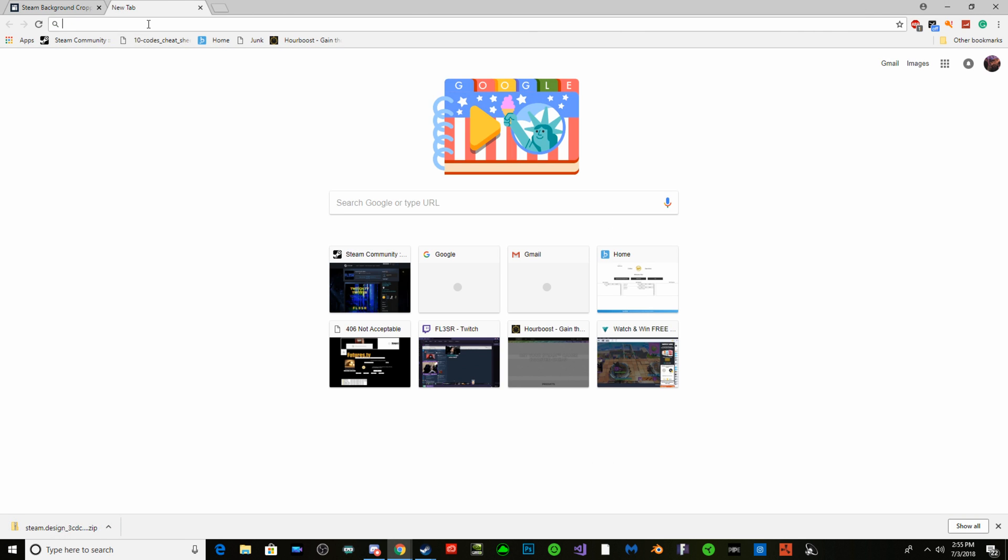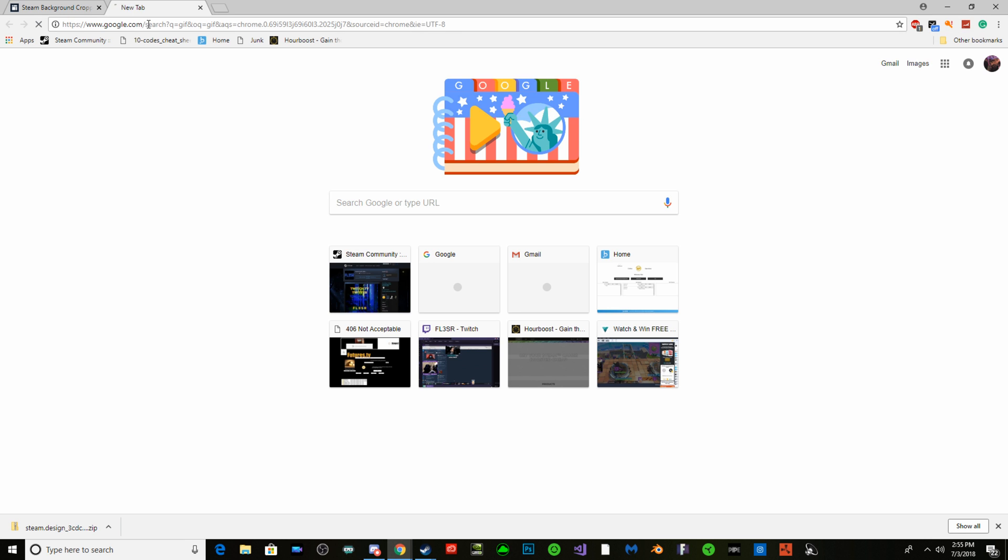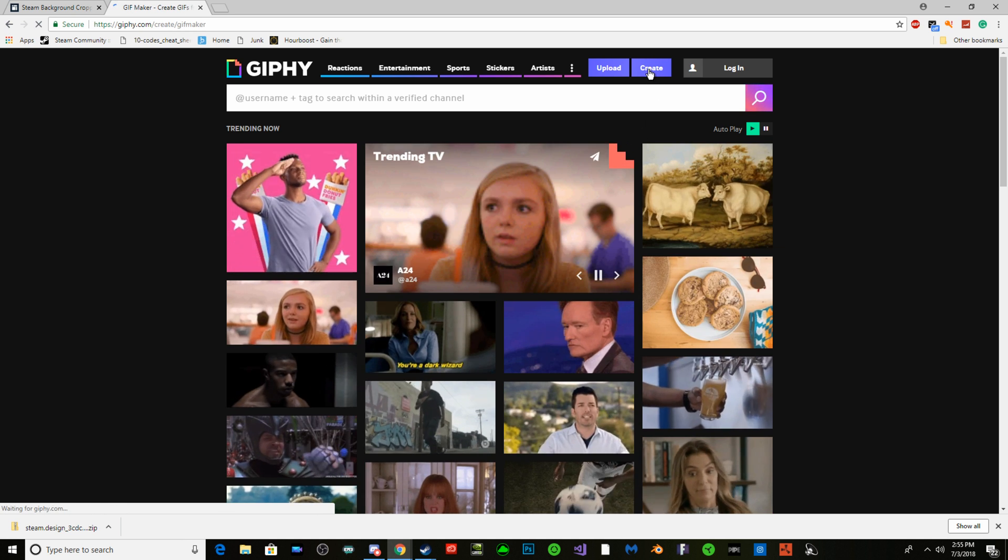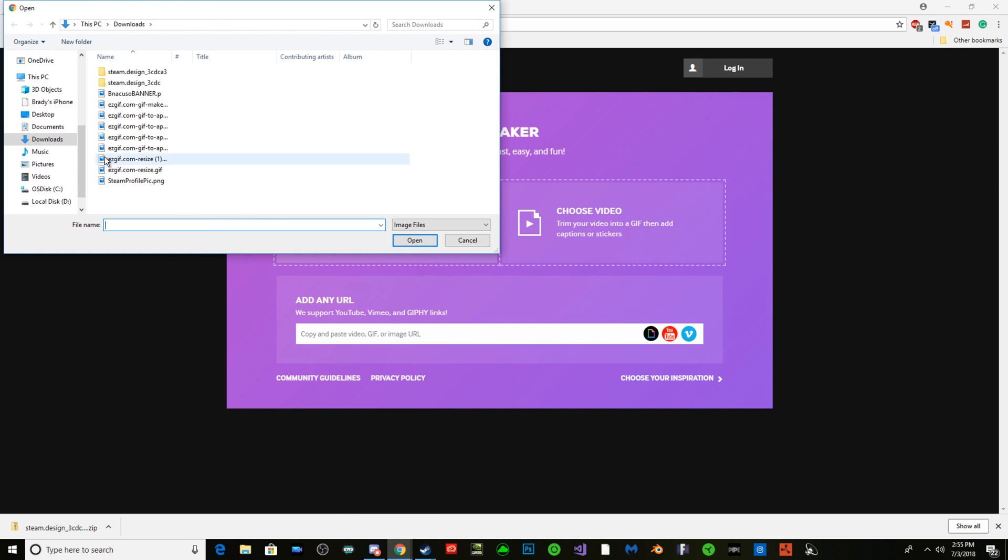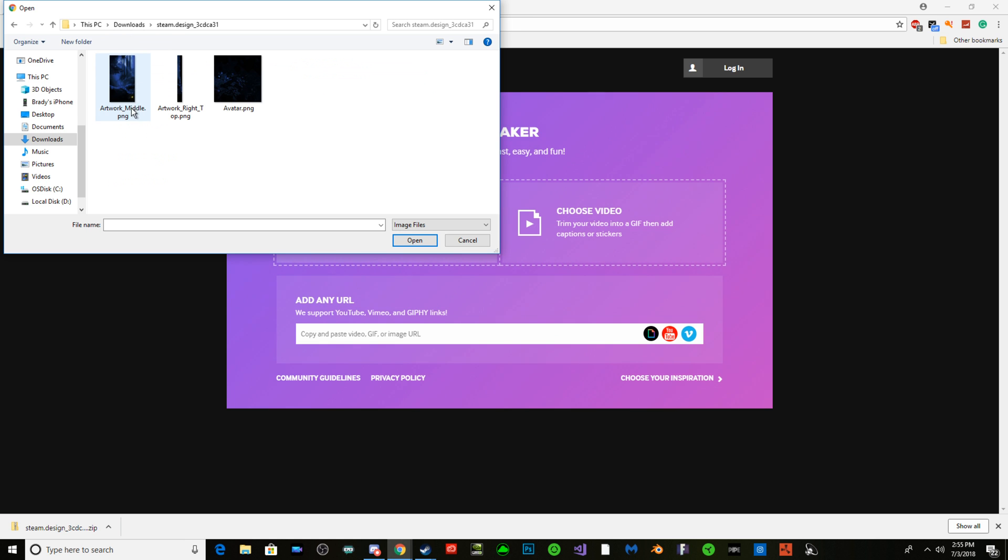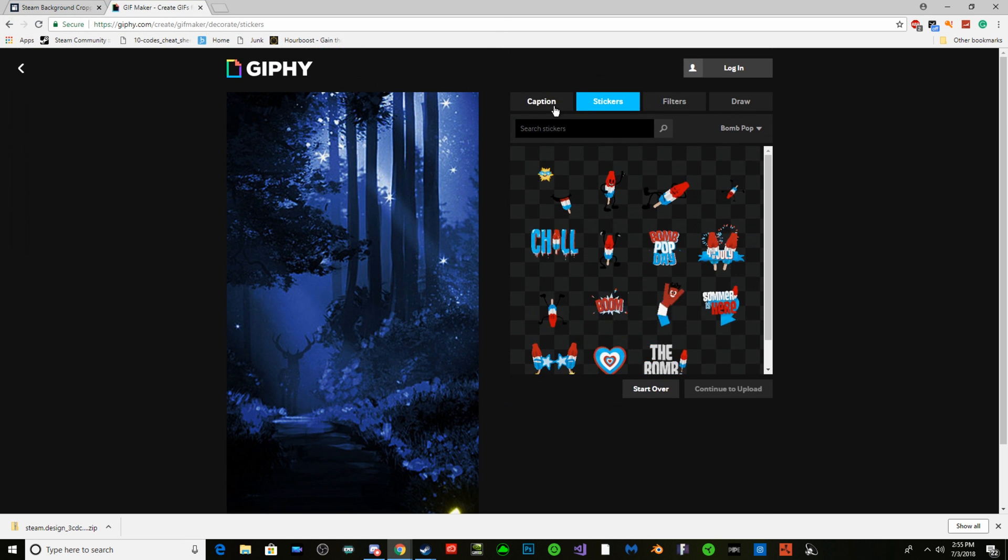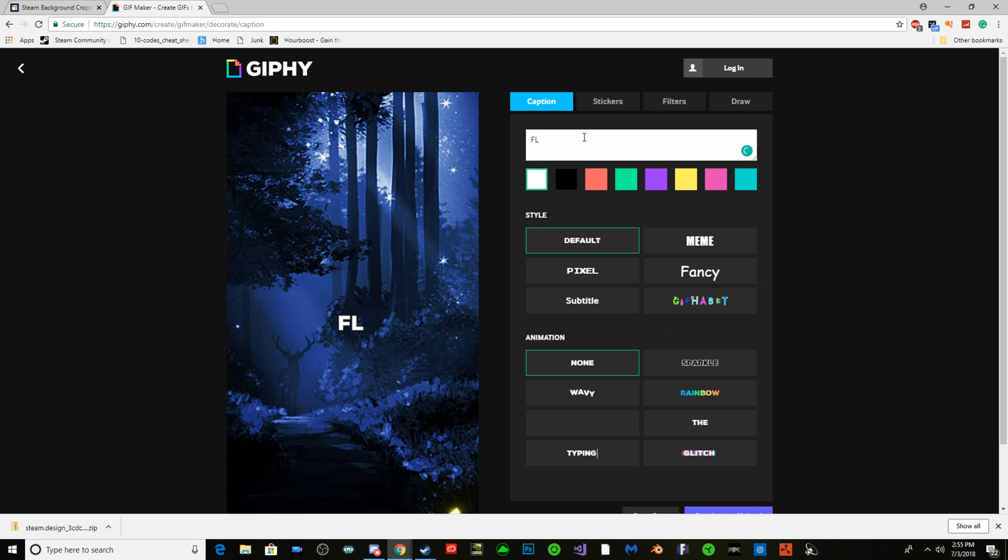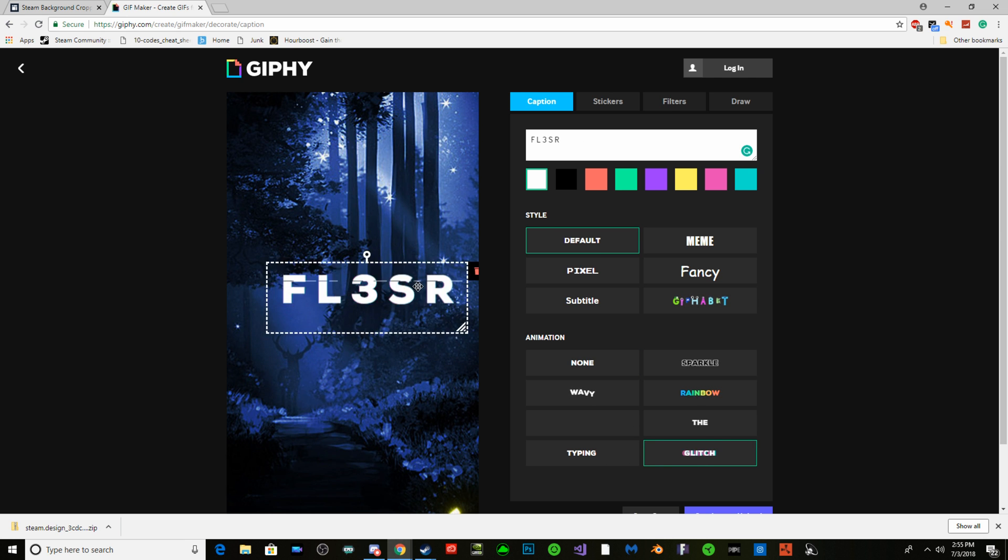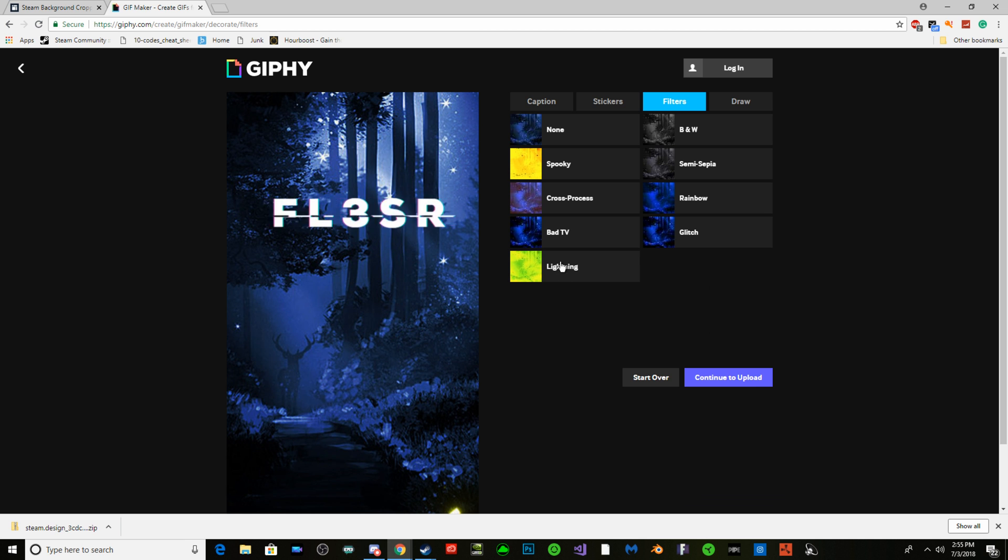Next thing you're going to do: go to Giphy. You're going to go to Create, choose photo or GIF right here. You're going to open it and you're going to do what you want with it. I'm just going to put my name, a little glitch, make it bigger.